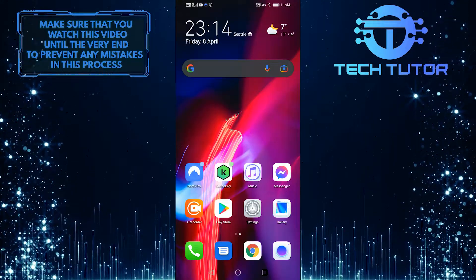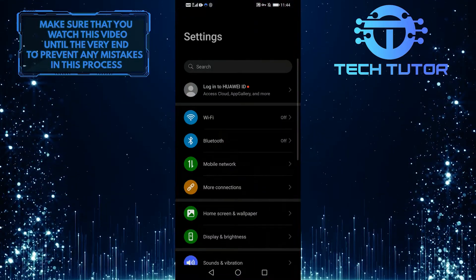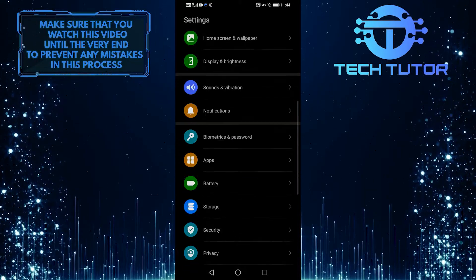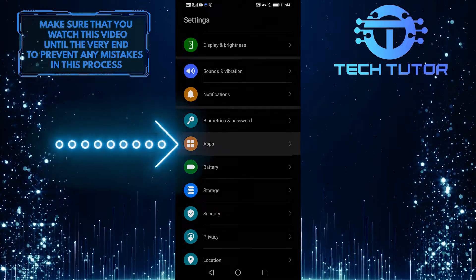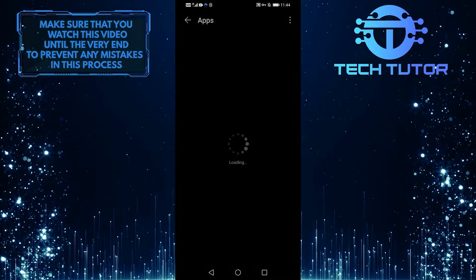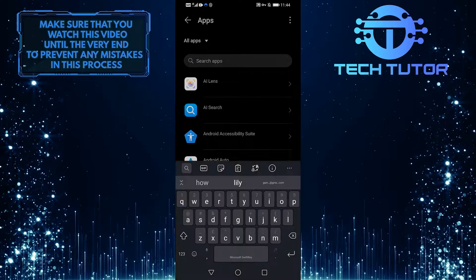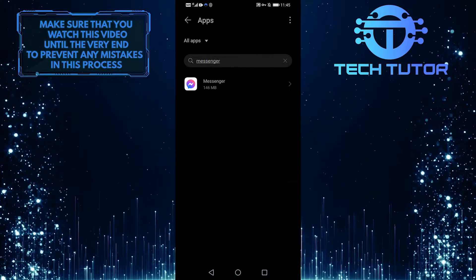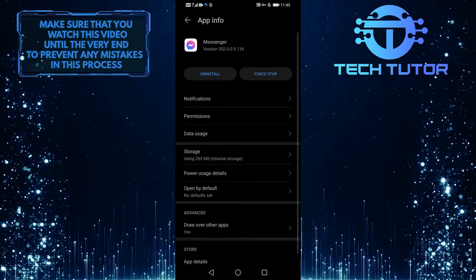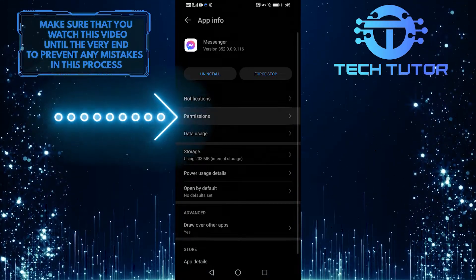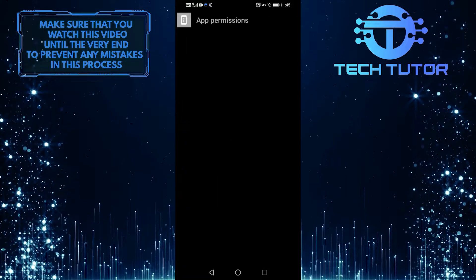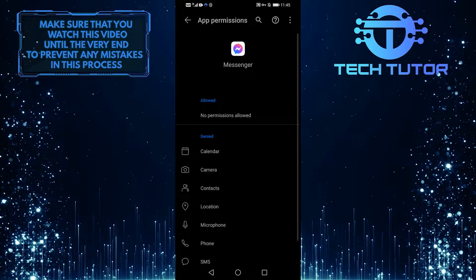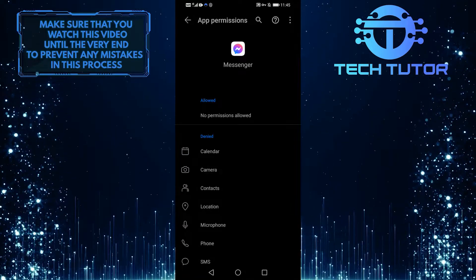Then if it doesn't work, we'll go into Settings and scroll down to where it says Apps, select Apps, and then search for Messenger in the top search bar. Then select Permissions. Once you're here, you'll want to give permission for all of these.